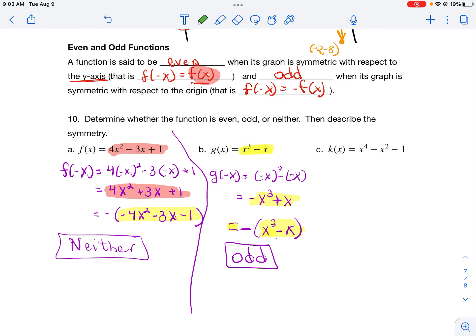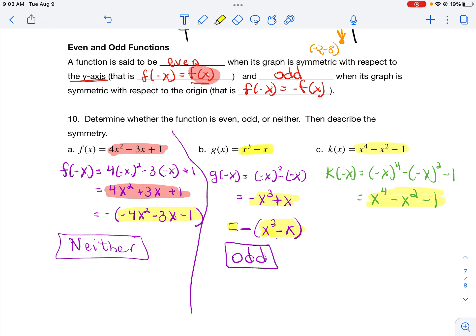For the next function, replace every x with −x and simplify: (−x)⁴ = x⁴ and (−x)² with a coefficient of −1 gives −x². Comparing the result to the original function — they are exactly the same — so this is an even function. That's how you determine whether a function is even, odd, or neither.